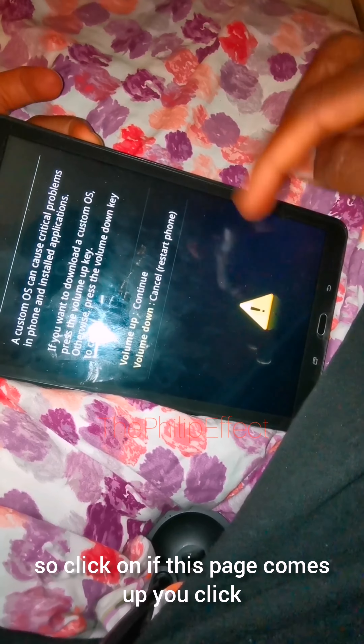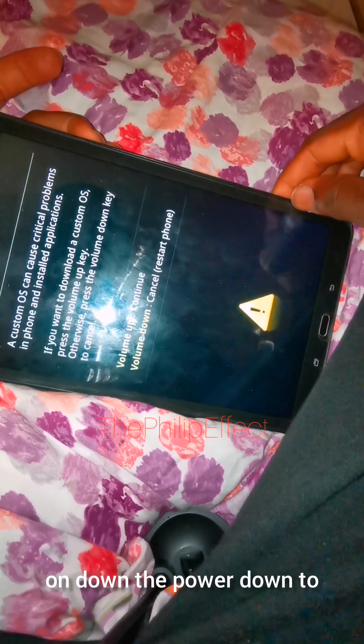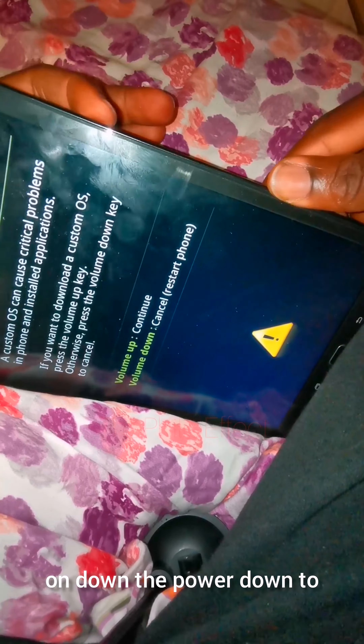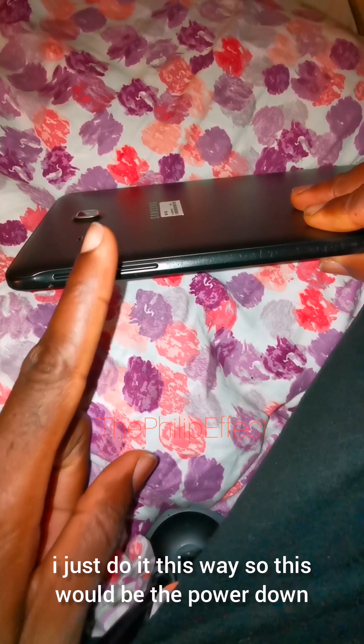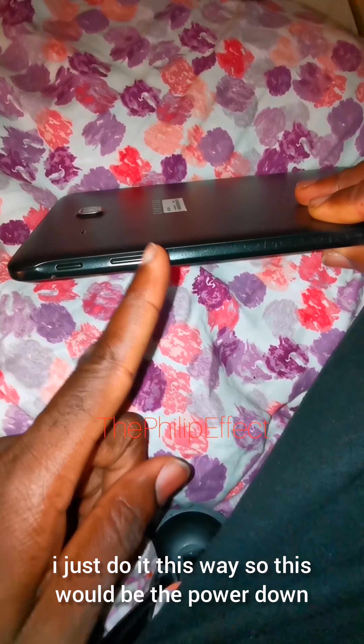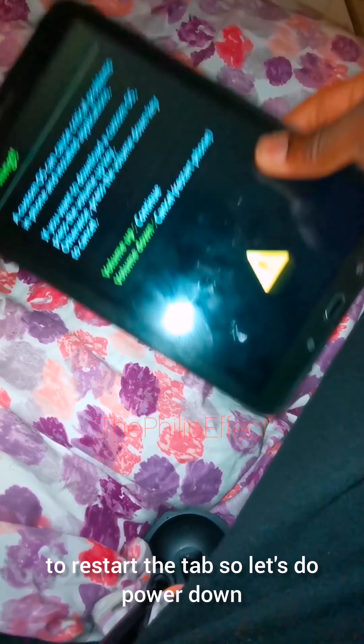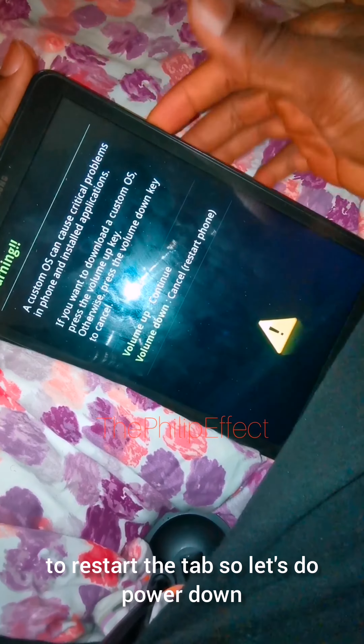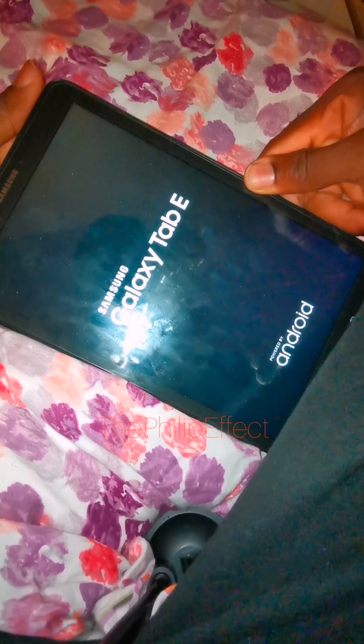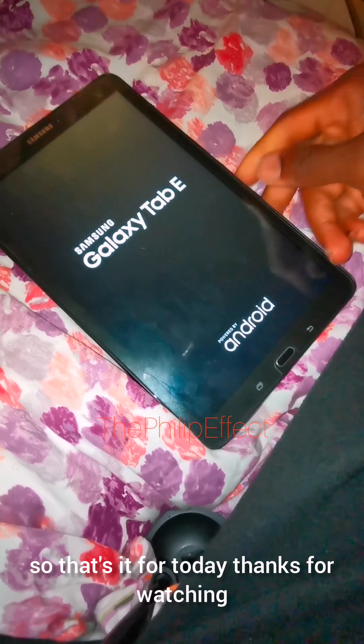You can see it went off. So if this page comes up, you click on volume down and power down to restart the tablet. So let's do power down.